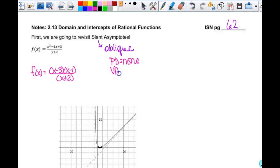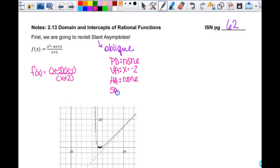Do I have any vertical asymptotes? Yes — that would be x equals negative 2. Do I have any horizontal asymptotes? No, because it's top heavy. Top heavy means none. So slant asymptotes — could I possibly have one of those? Yes, because the numerator is one degree higher than the denominator. So in order to find that, I'm going to do some division. I would choose synthetic division here, so this is negative 2.